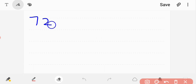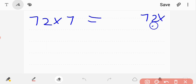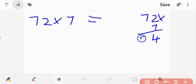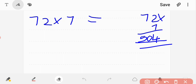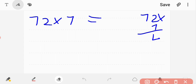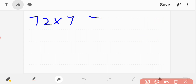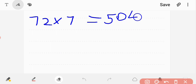72 multiplied by 7: 2 times 7 is 14, 7 times 7 is 49, plus 1 gives 50. So 72 times 7 equals 504.